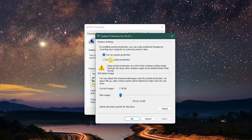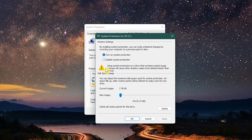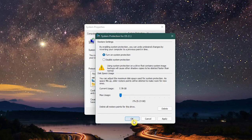If disabled, select Turn on System Protection. To adjust the amount of disk space used for restore points, move the slider to the right of max usage. In my experience, 2% is enough. When you're done with that, click OK.